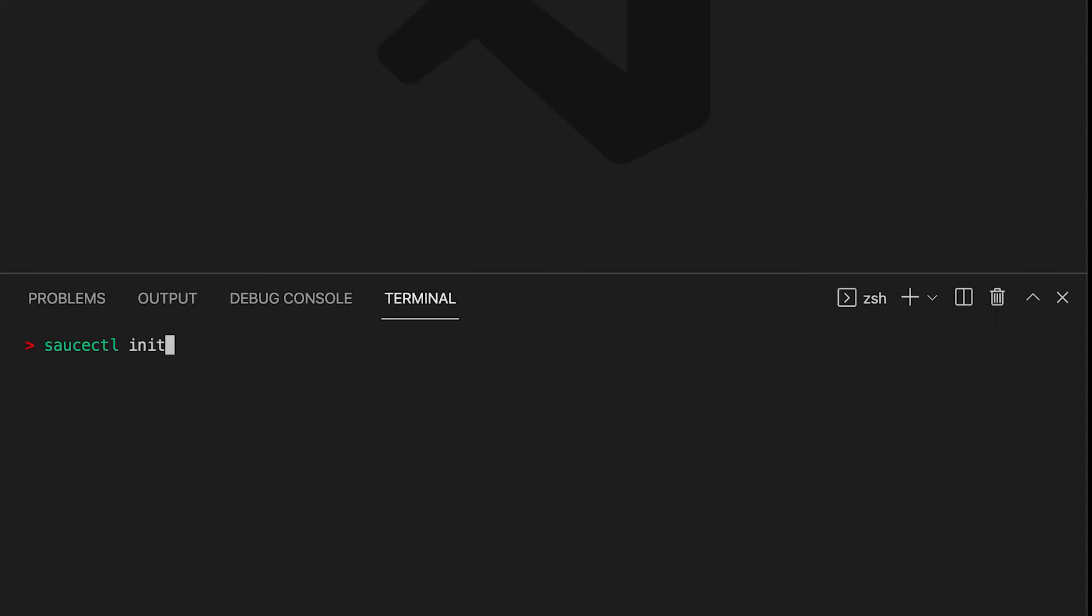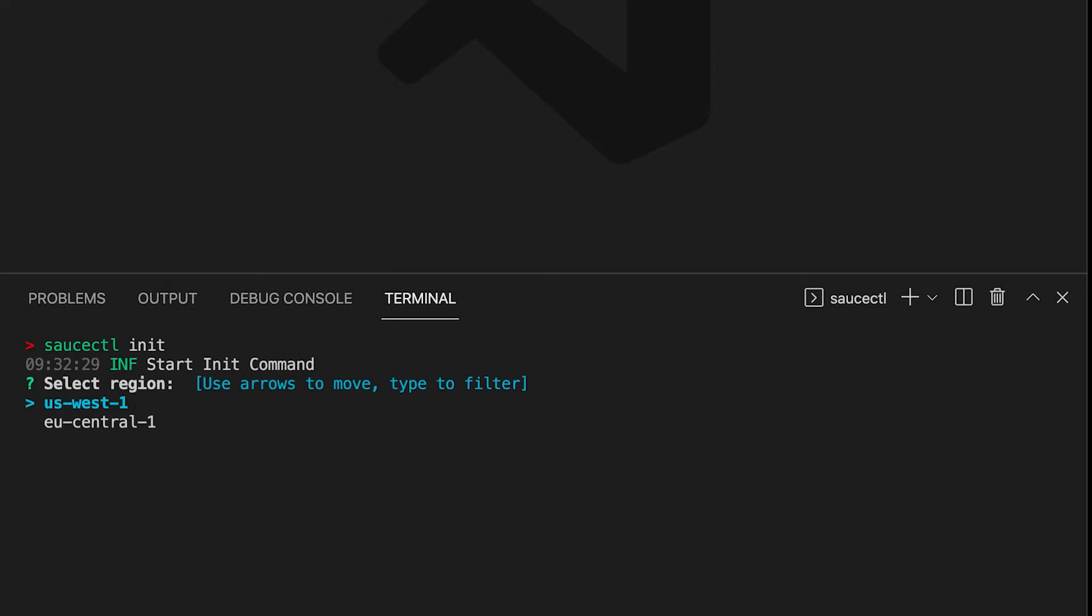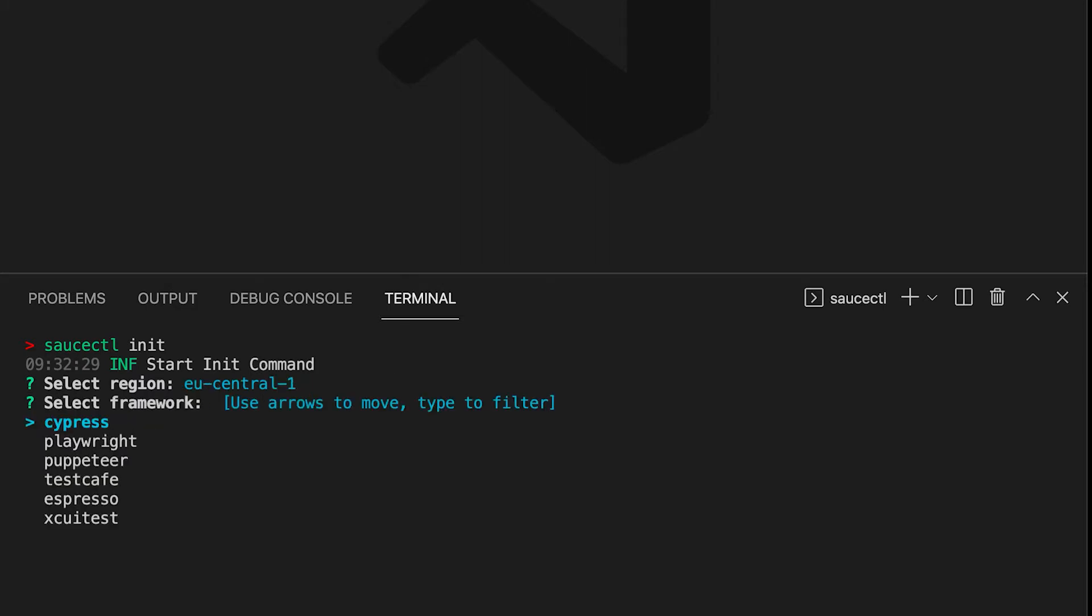When you run the saucectl init command you will get a few questions. We first need to select our data center. This will be the EU data center. We then need to select our framework. We're going to use XCUITest tests so we will select XCUITest.